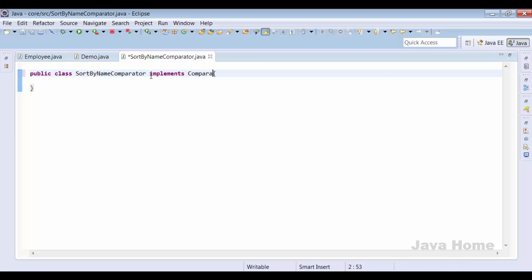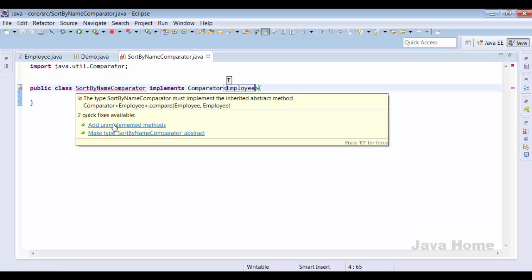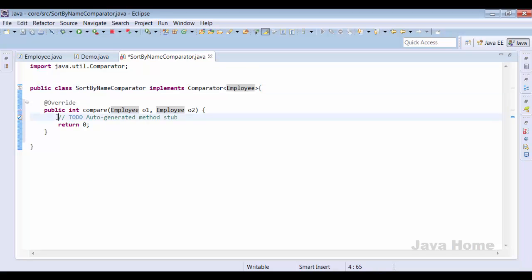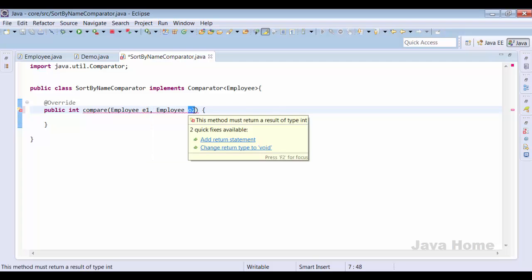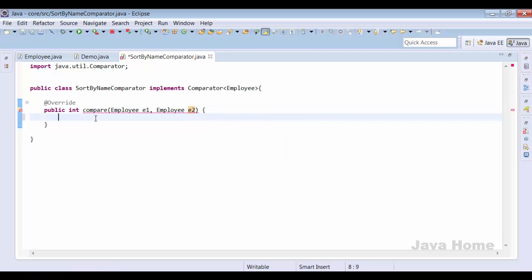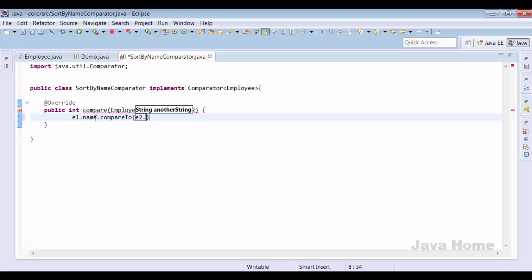This independent class implements Comparator of type Employee. We provide the unimplemented method, which takes two parameters — e1 and e2, both of type Employee. In this method I want to sort based on name, so I take e1.name.compareTo(e2.name) and return this value.